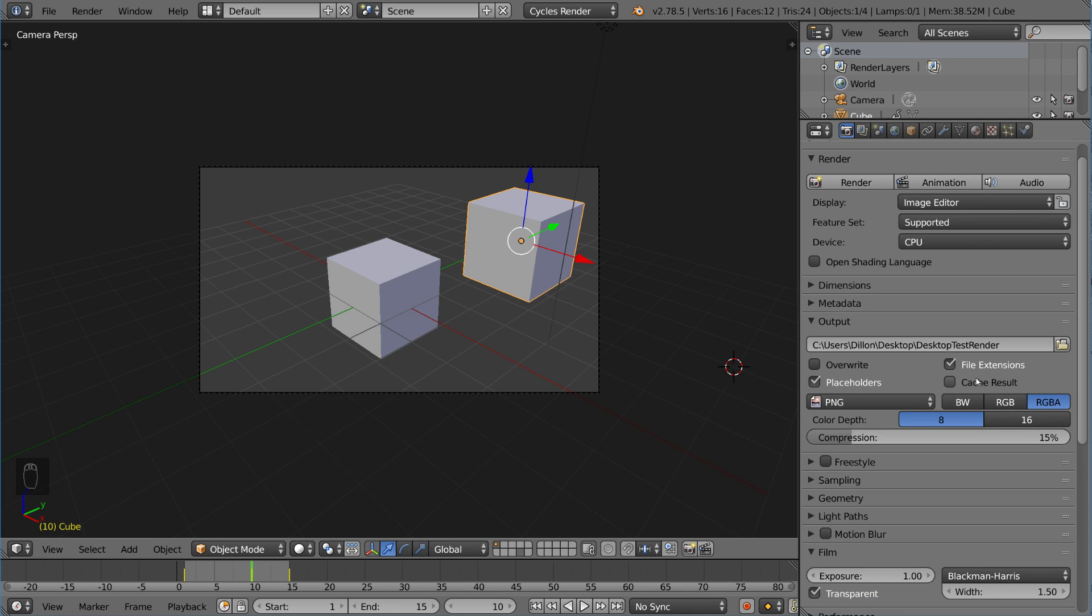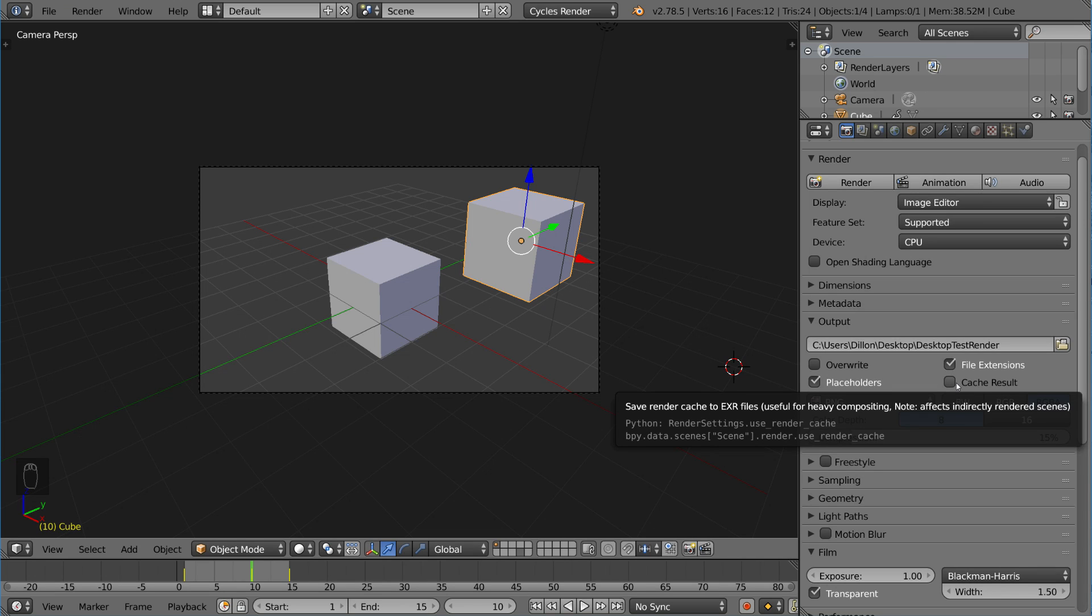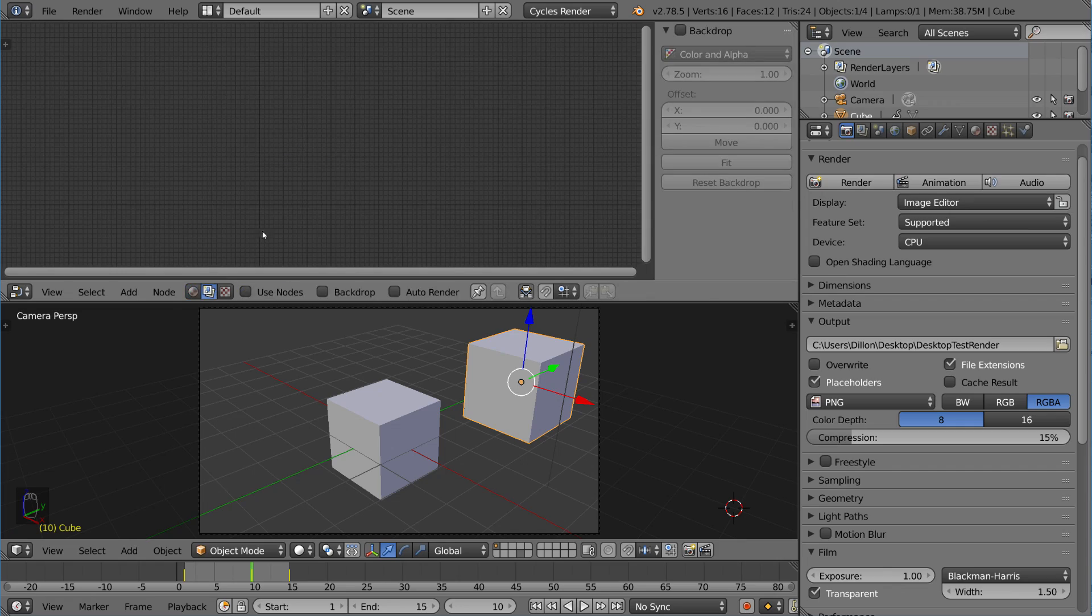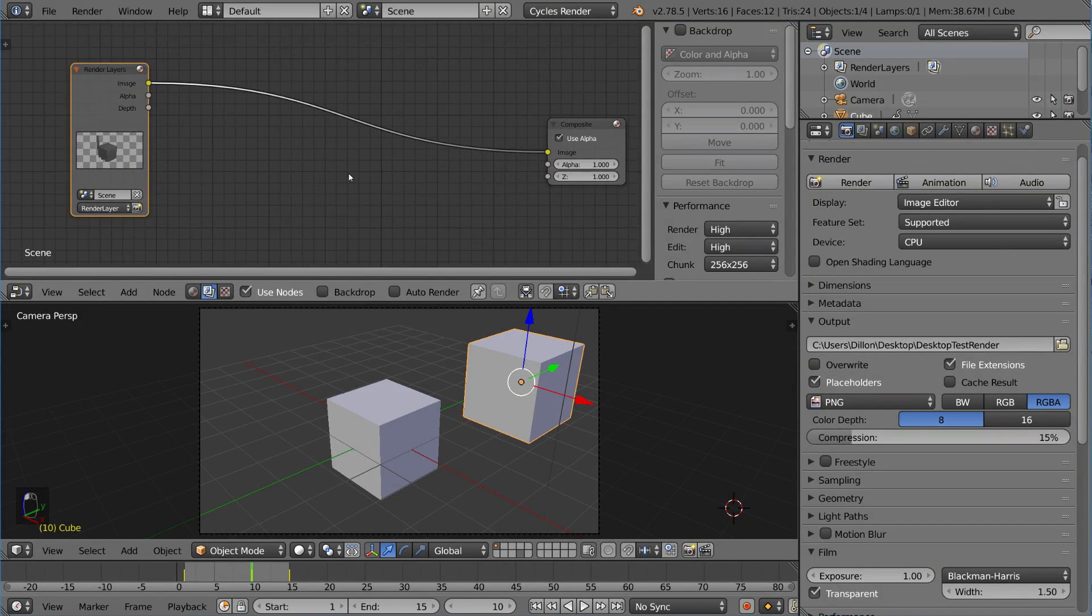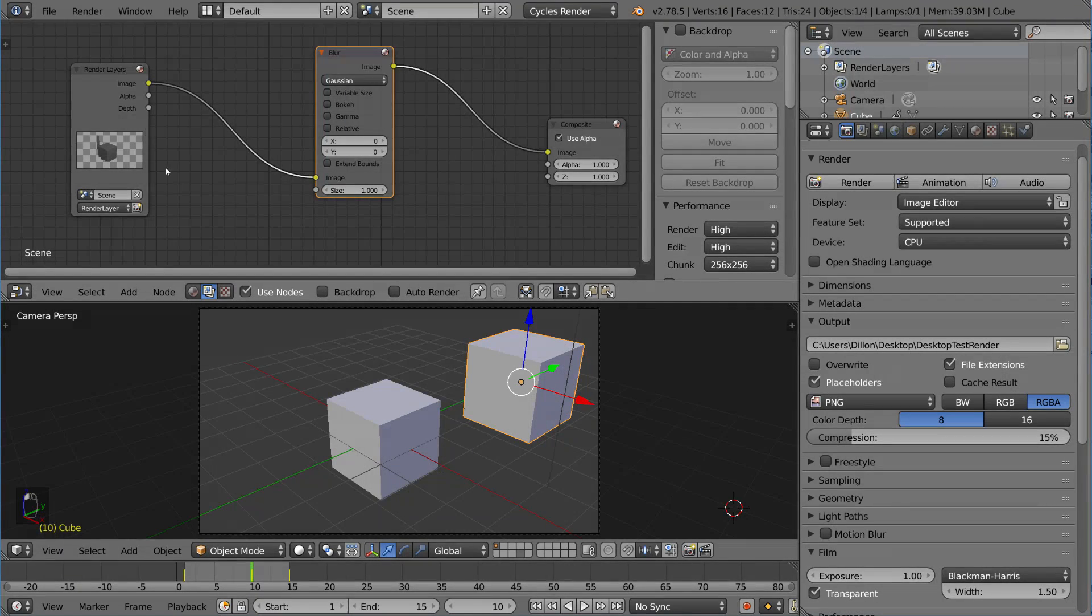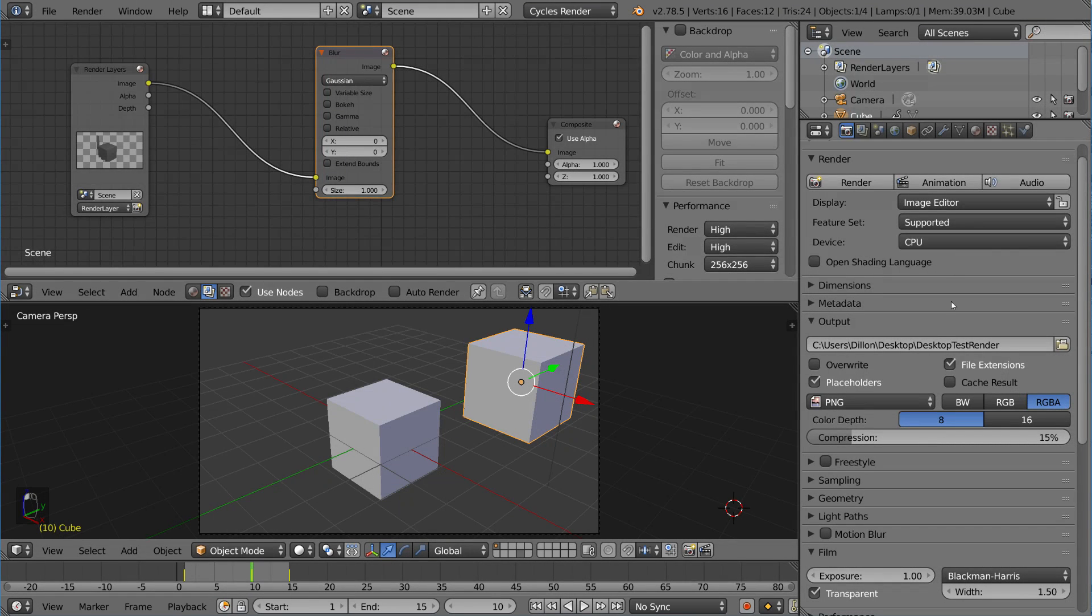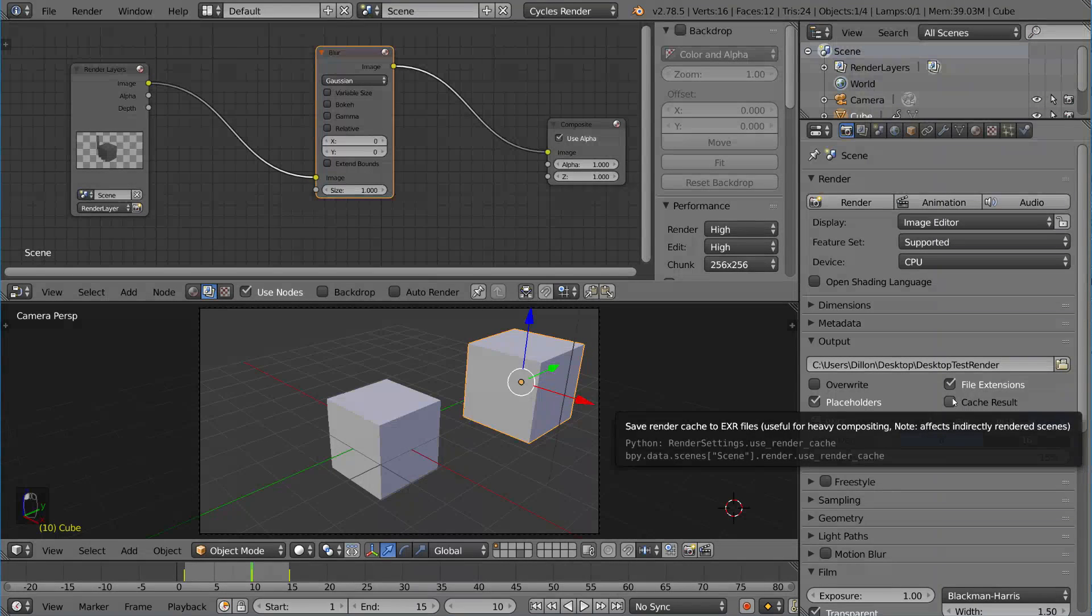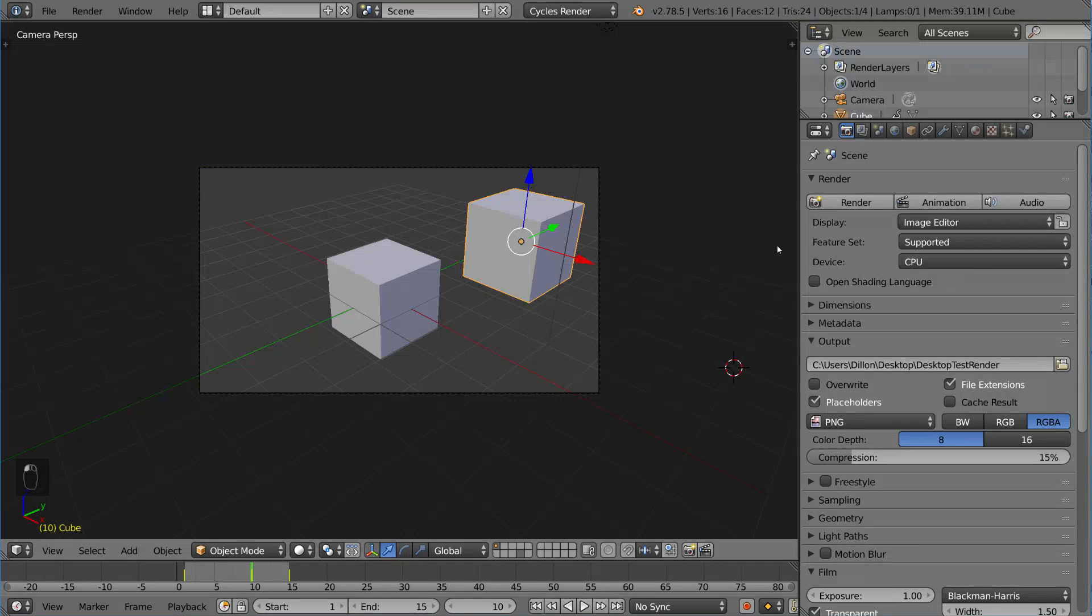We also have this checkbox called cache result. Cache result means that it saves out the render cache to an EXR file in a temporary location so that the compositor, whenever you render something, works a little bit faster when it's really heavily composited. If you have the node editor, we'll open it up real quick. The node editor has compositing. You can actually use nodes. You have a bunch of render layers here maybe, and you might want to add a blur or whatever. Now if you have a really complex node setup for what you want to composite at the end, it could take a really long time to composite the scene after it renders. But if you click cache result, it will actually speed up that compositing process. But it does take a little bit more space on your computer.